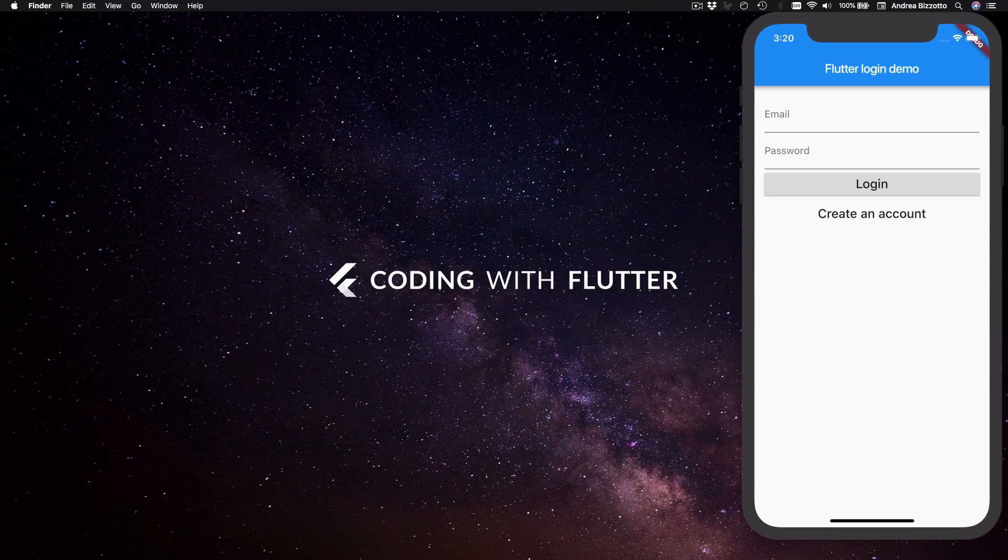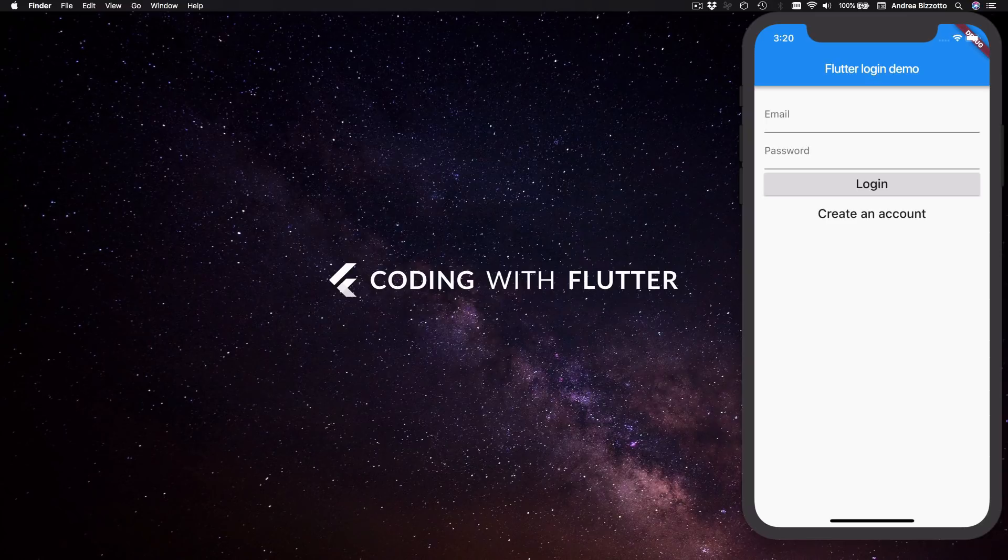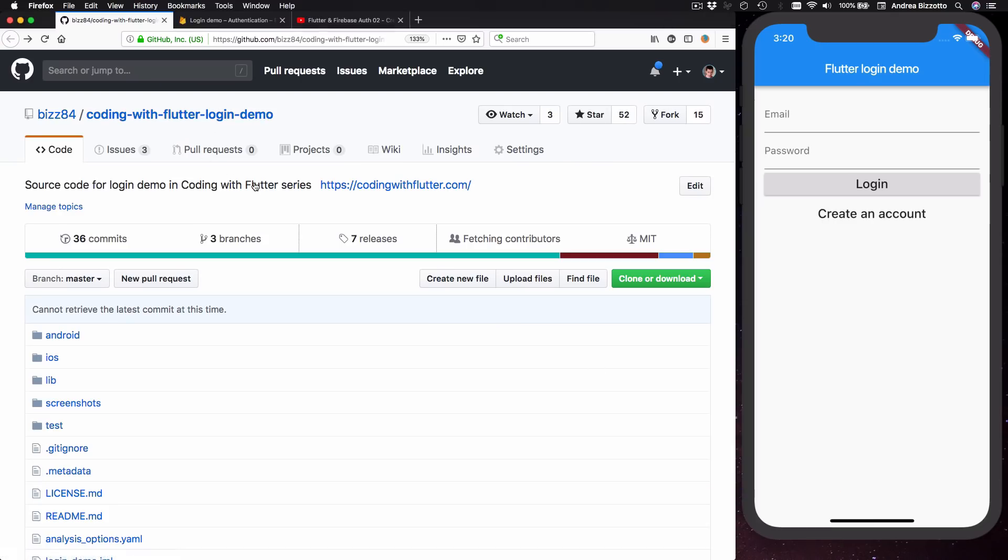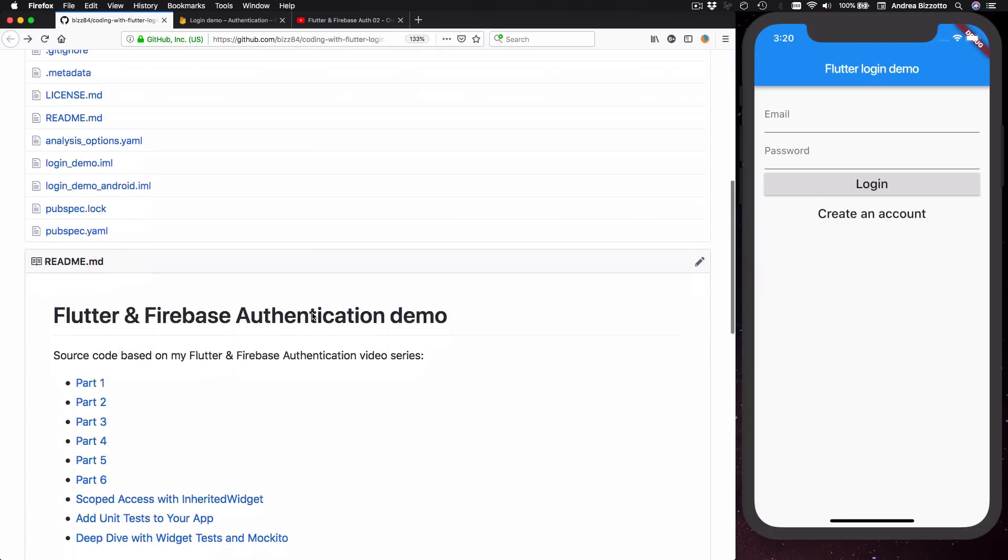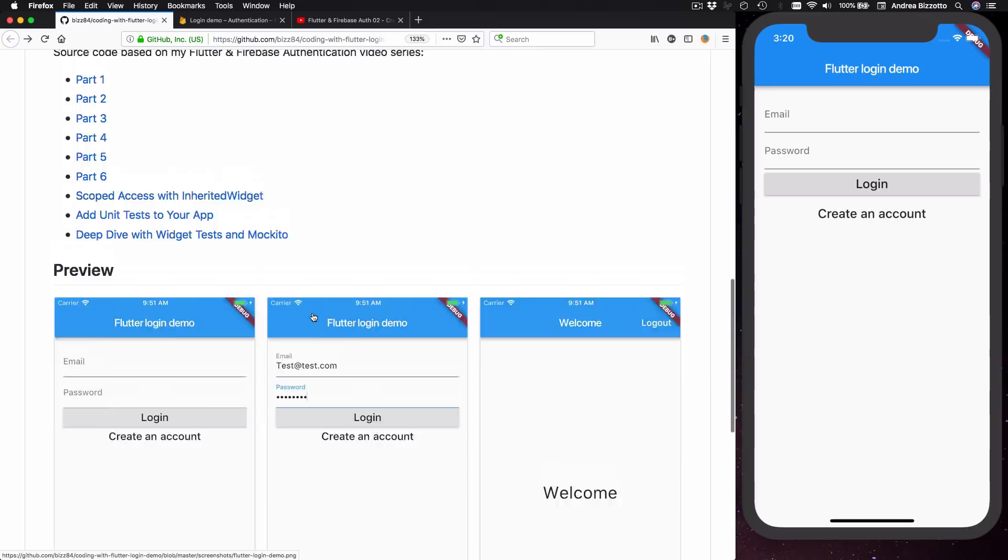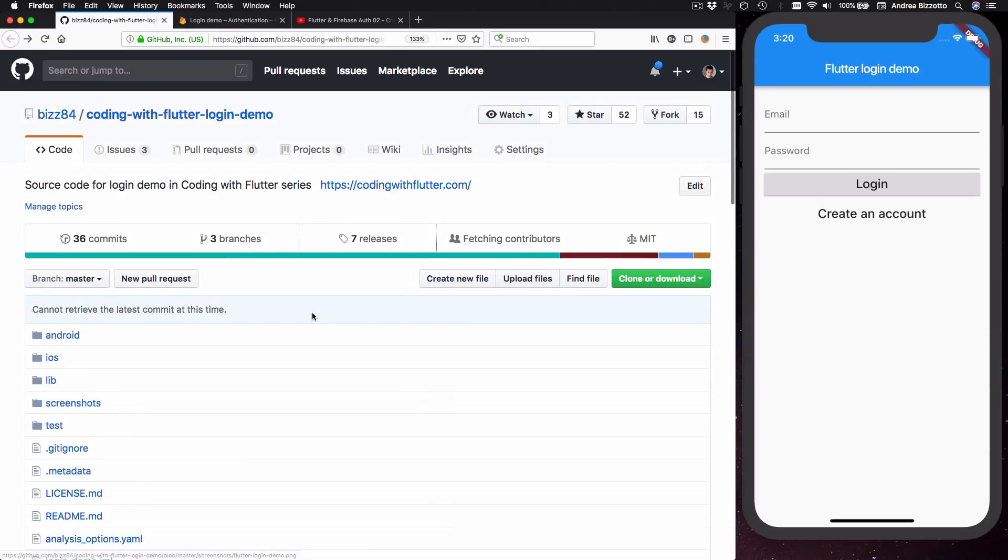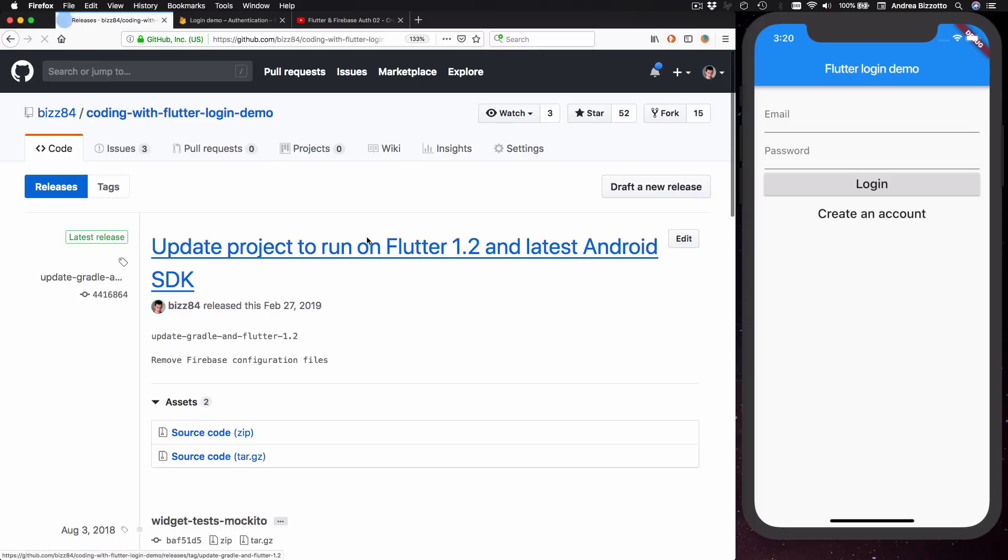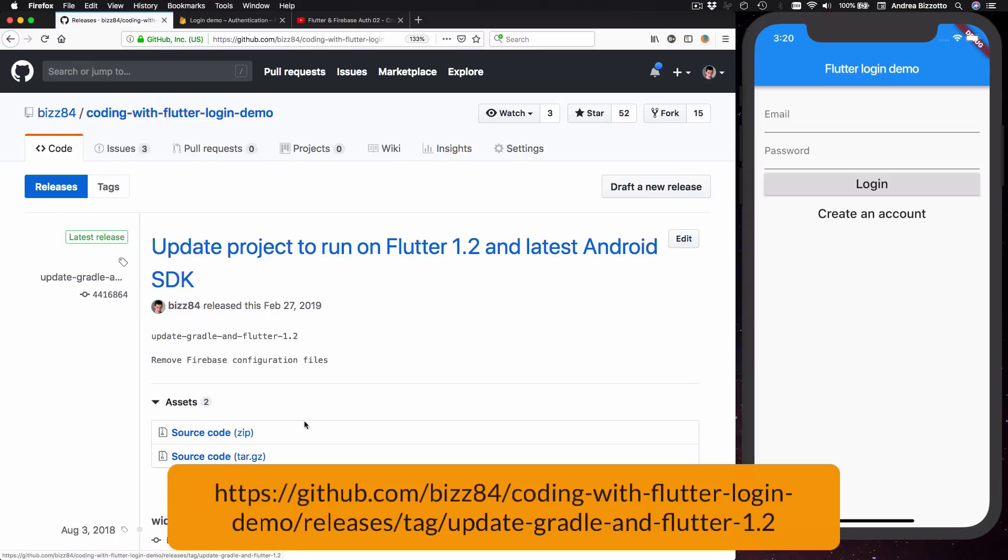As a starting point for this video I'll use the sample code from this project on GitHub. By the way, I have updated this to work with Flutter 1.2, which is the latest stable release of Flutter as of February 2019, and this code also works with the latest Android SDK. So before we continue, I encourage you to get the latest code by going to the releases page over here and download the source code for this release so that you can start from the same source code as mine.